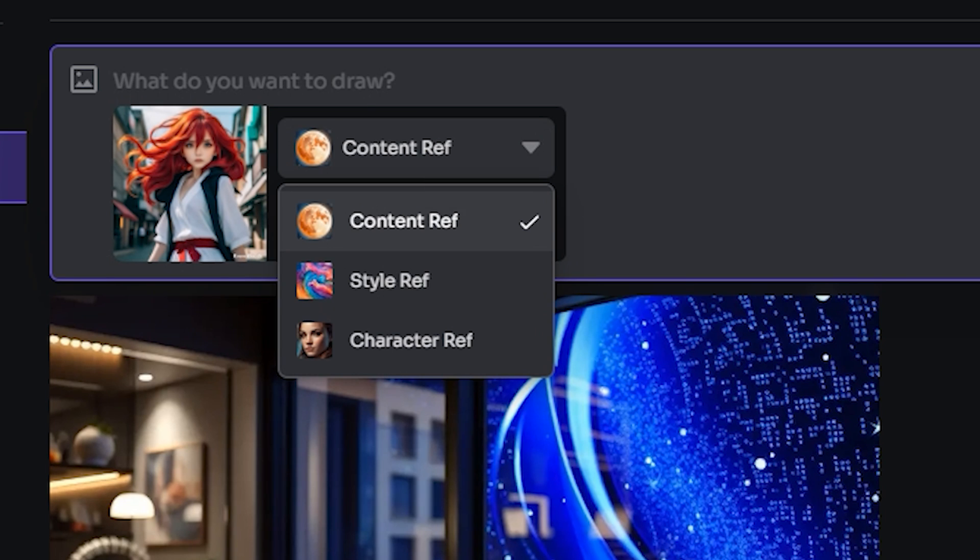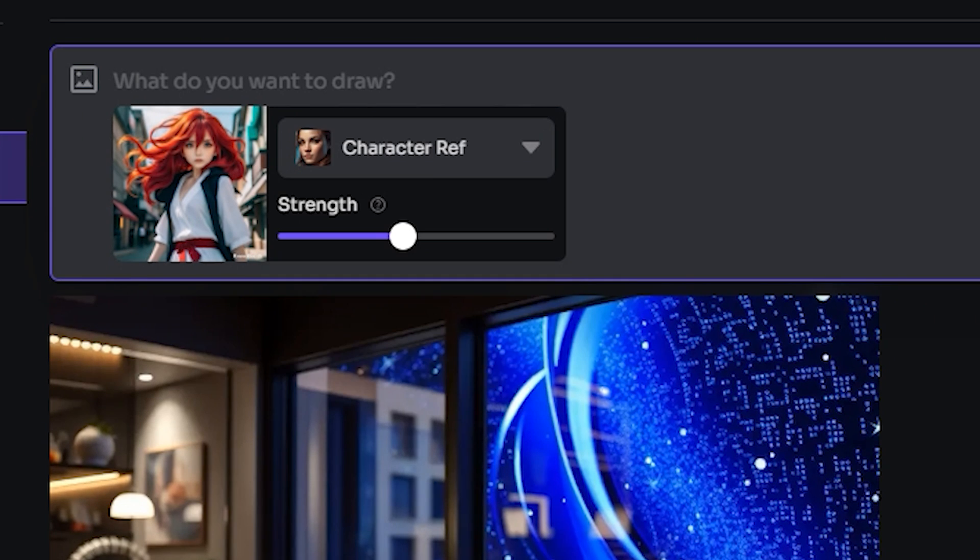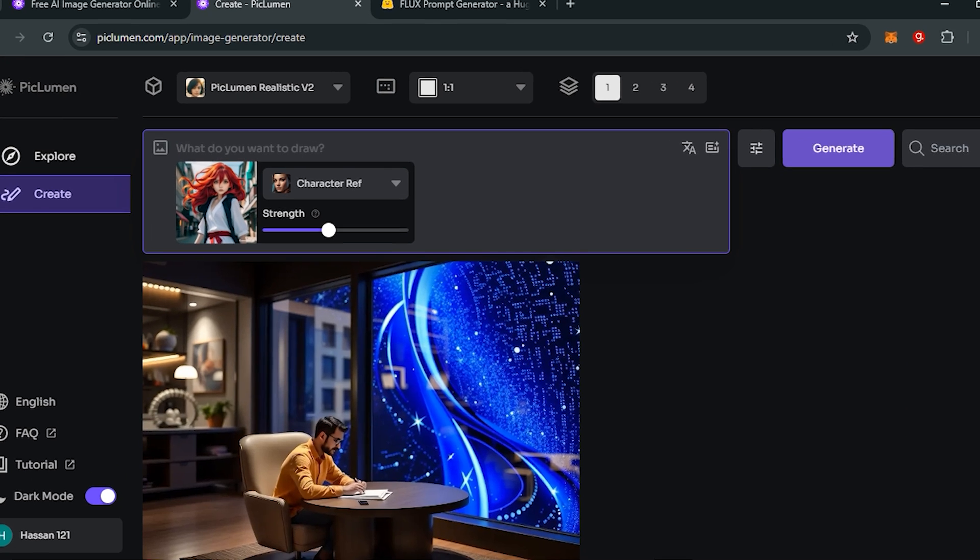Once it's done, just select your character and now you can see we have multiple options: content reference, style reference, and character reference. If you want to generate the same character you can go with the character reference, and if you want the same style in your images you can select the style reference. I would like to go with character reference, and then you can even control the strength of your input image. I would like to keep it default at 0.5.